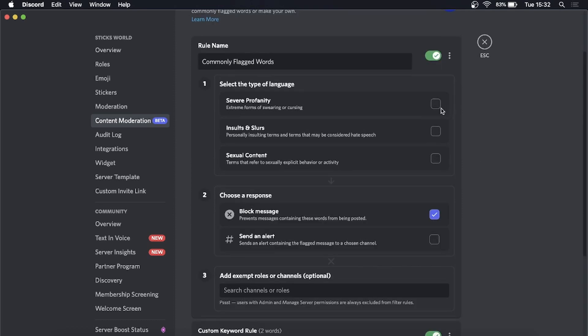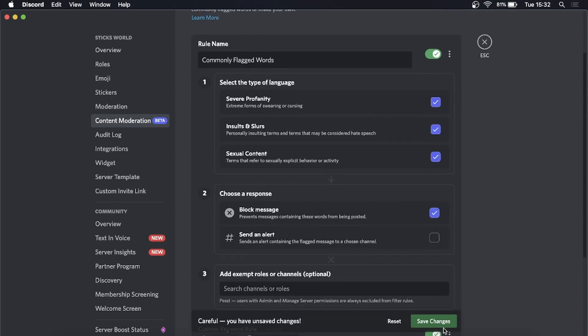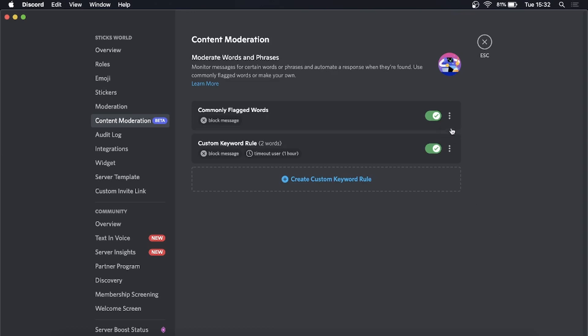I think I need to click on those again because I didn't save it last time. So now those two are set up, and that's how you set up the AutoModeration tool on your Discord server.